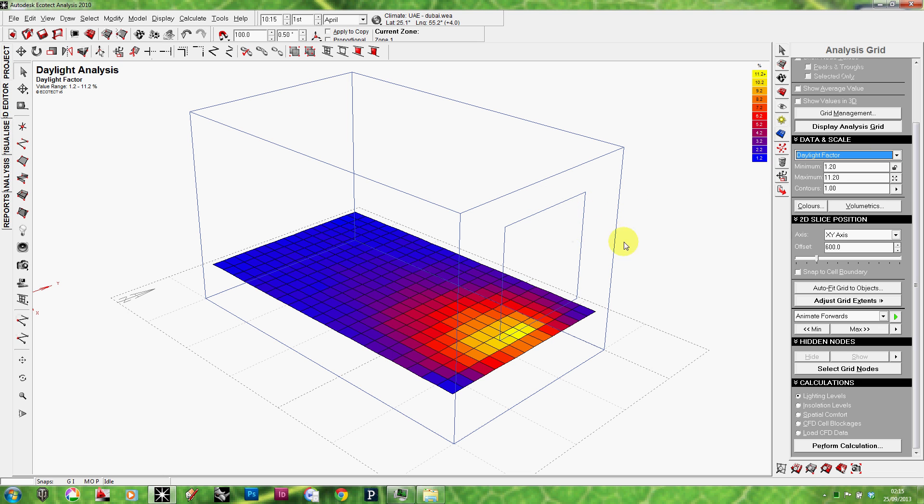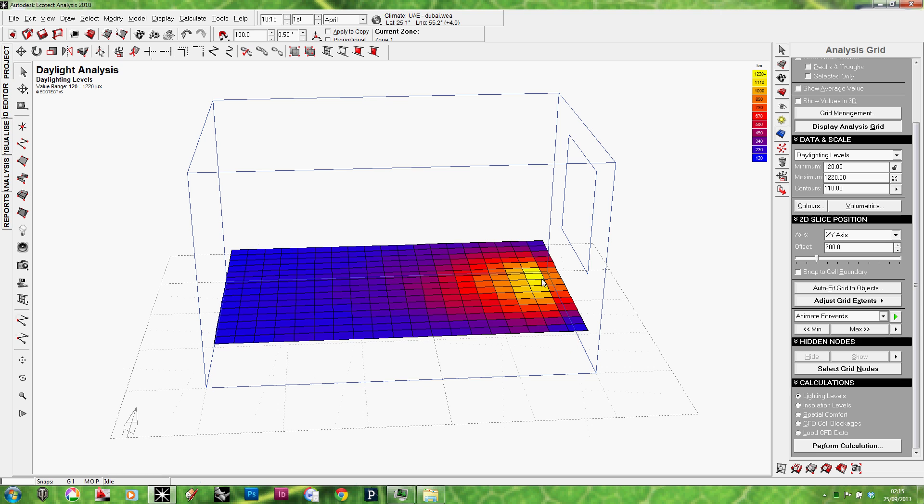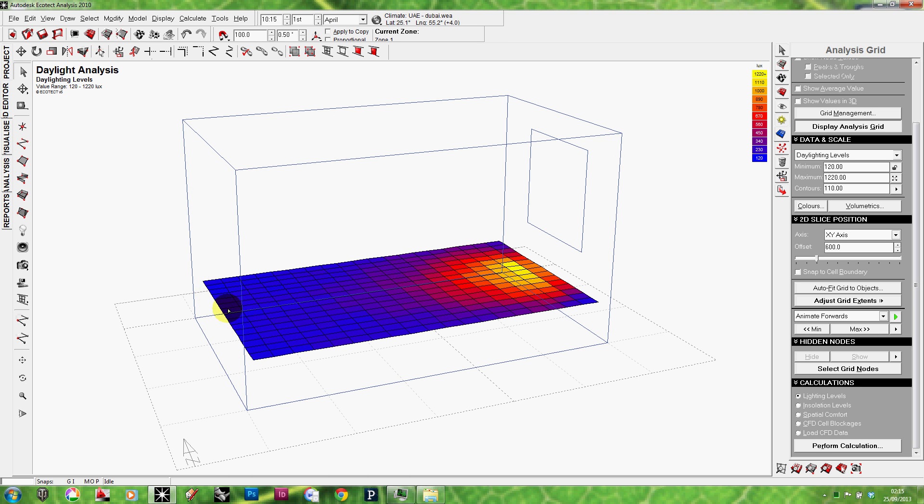Now, to get the lux levels instead of daylighting factors, you go into the analysis grid. Instead of the daylighting factor, I'm going to select the daylighting levels. And as you can see, now we have lux levels instead of daylighting factor. So, it's very easy to see that these yellow areas here are very bright, having almost 1,200 plus lux. And then it goes into the red, where you have 670, and then the violet and then the blue. And it's clear that even the deepest part of the room gets at least 120 lux.